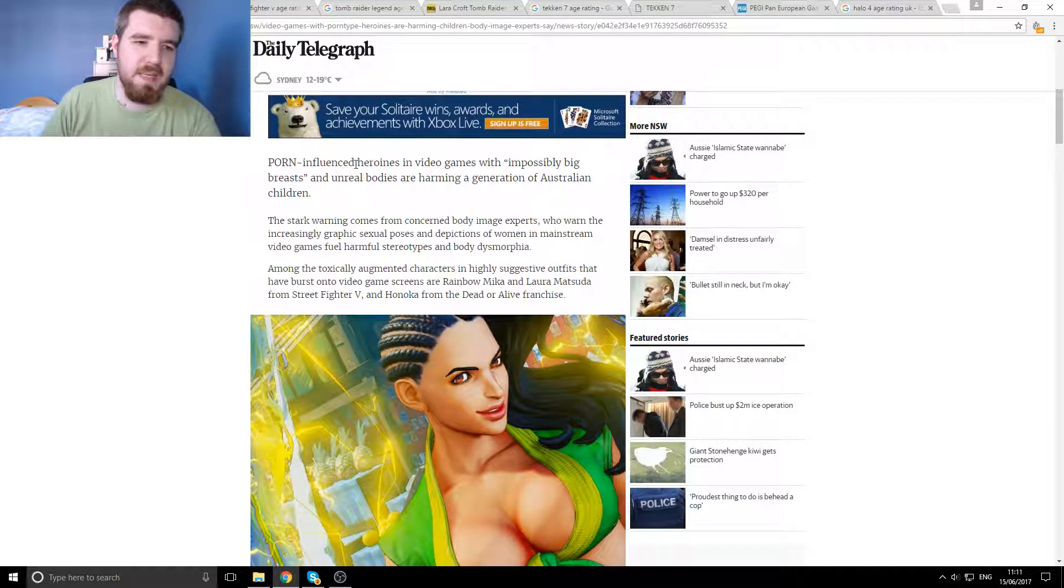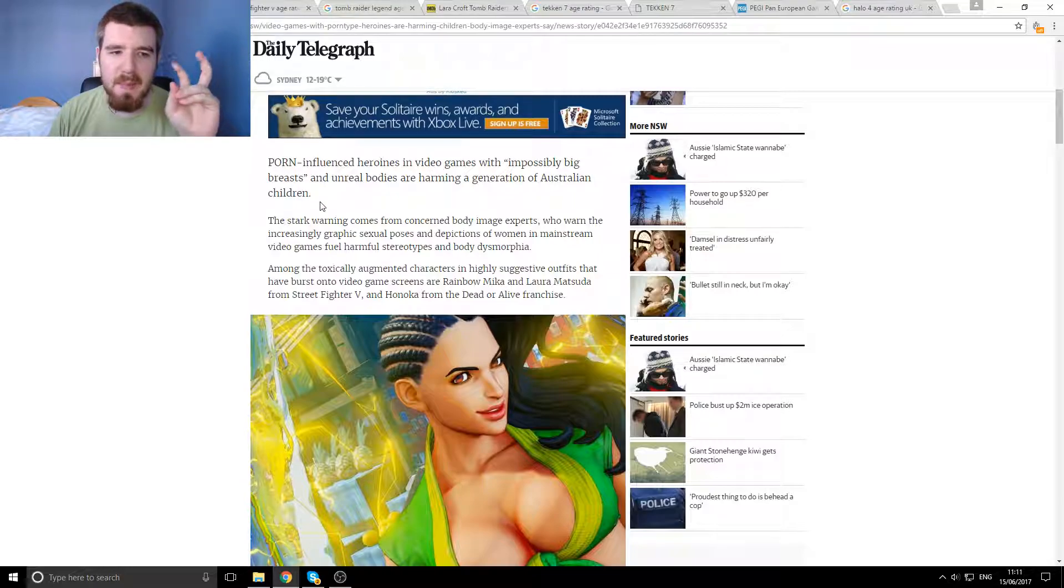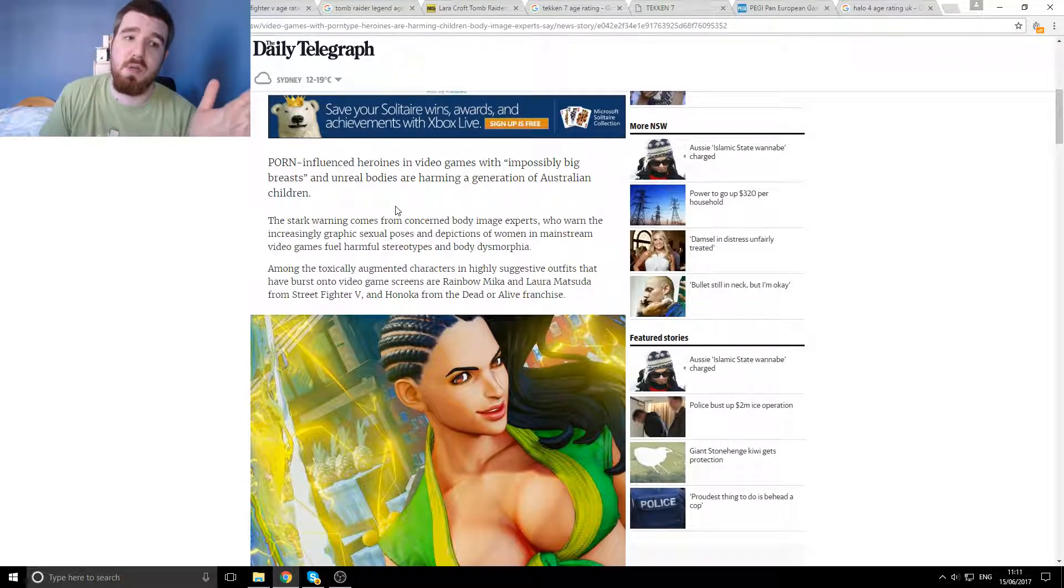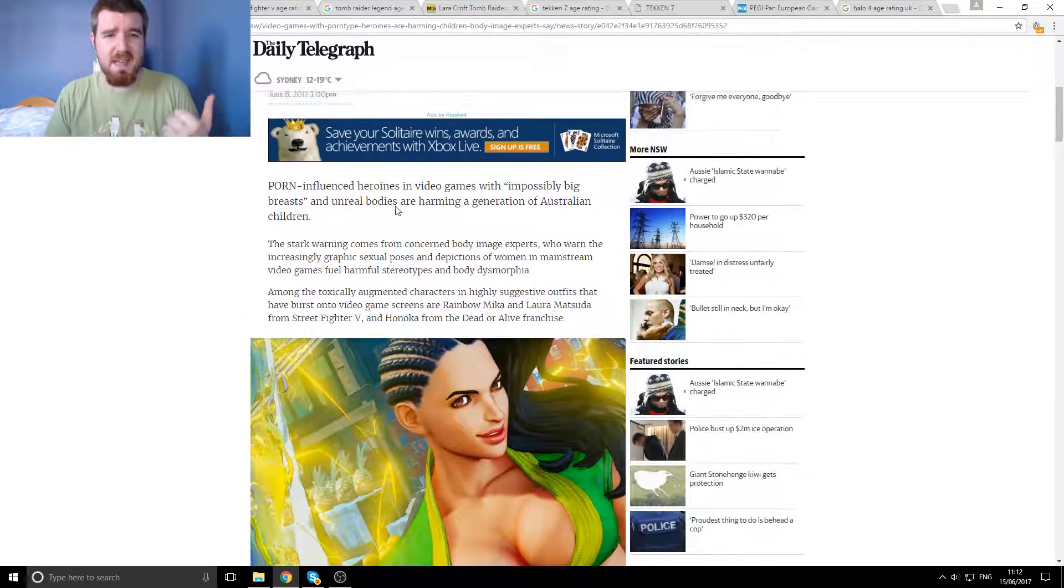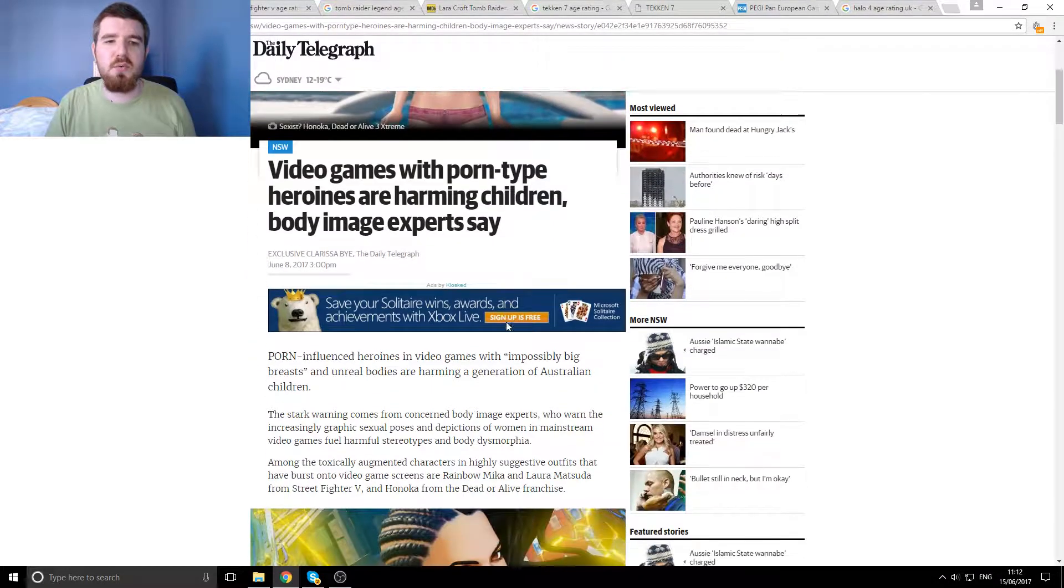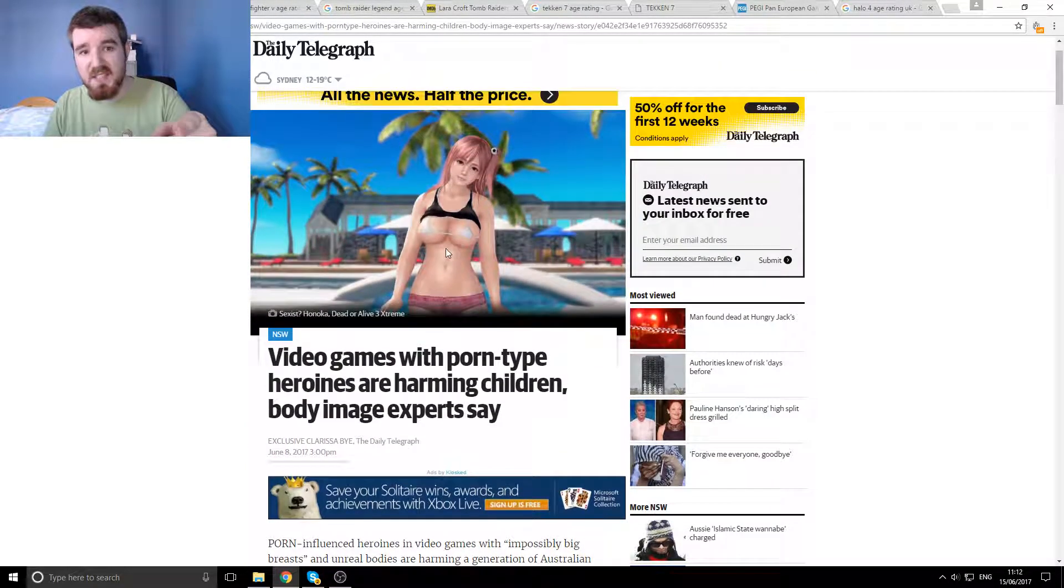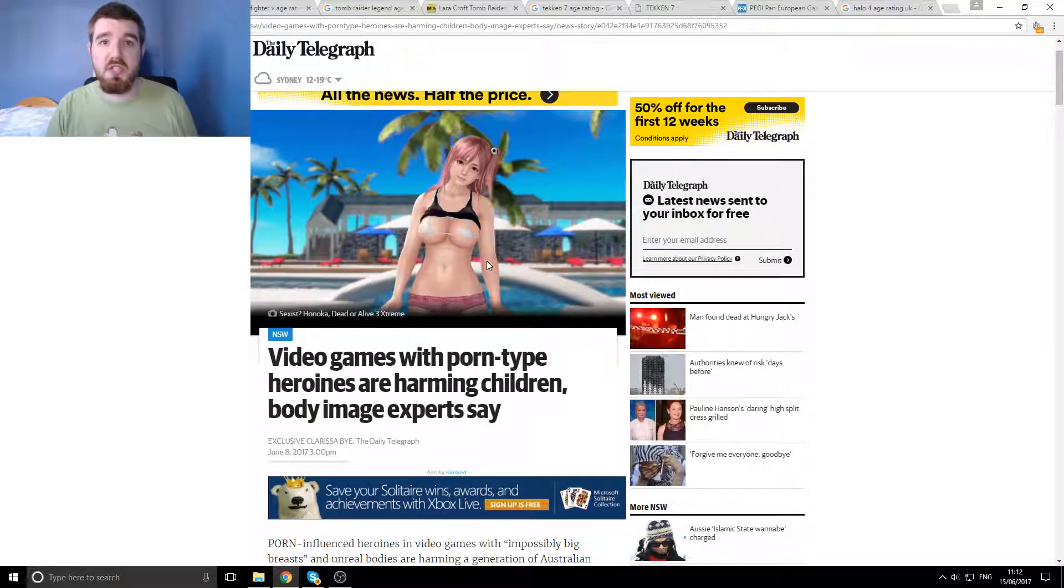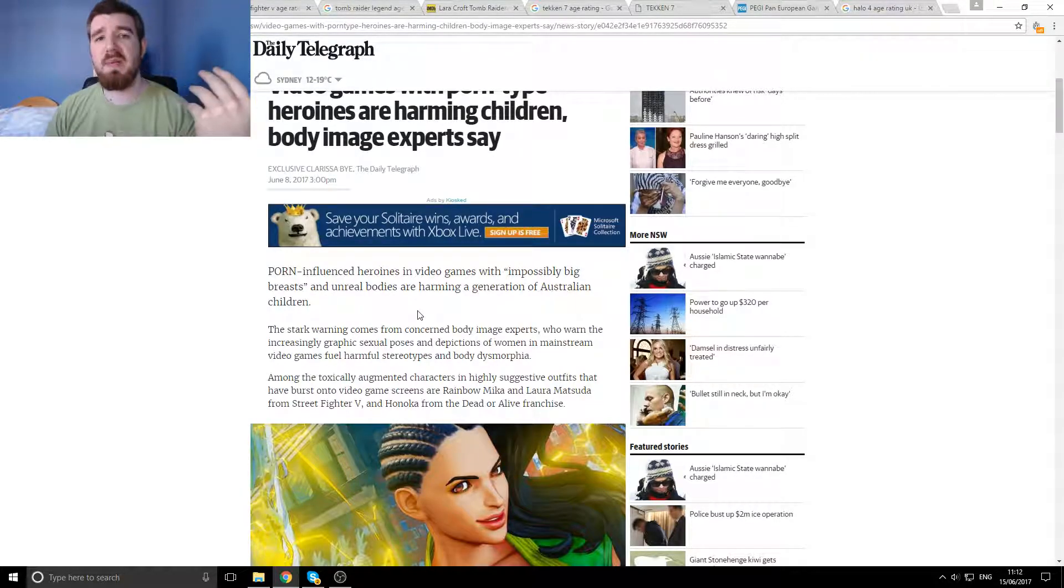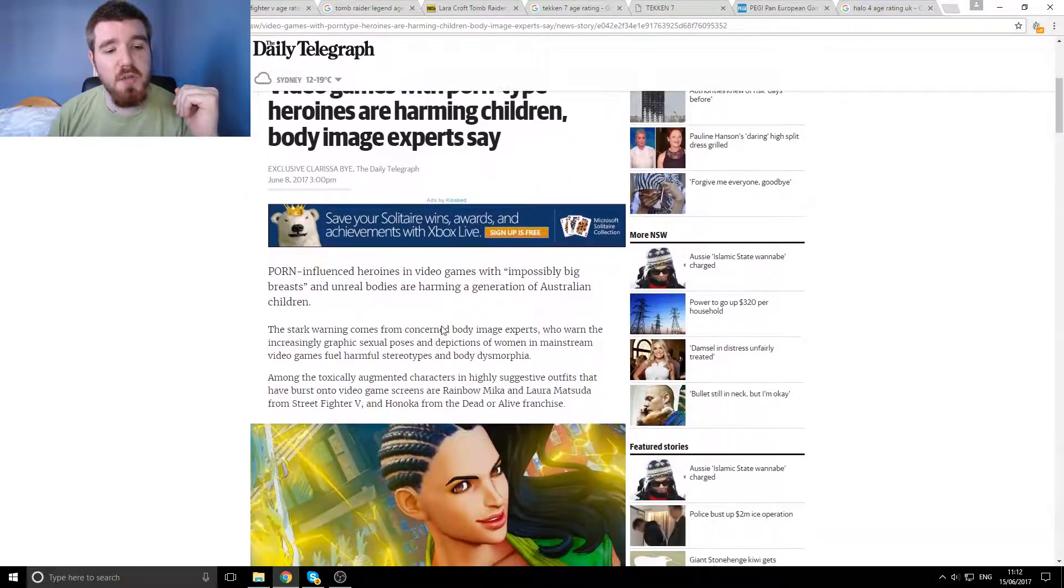Let's have a look at the text. Porn-influenced heroines in video games with impossibly big breasts and unreal bodies are harming a generation of Australian children. Okay, so firstly, this is the Australian Puritanical Committee, apparently. But what it comes down to is impossibly big breasts, really? I don't think so. I have known girls with very large breasts. I've known men with breasts bigger than that, to be fair.